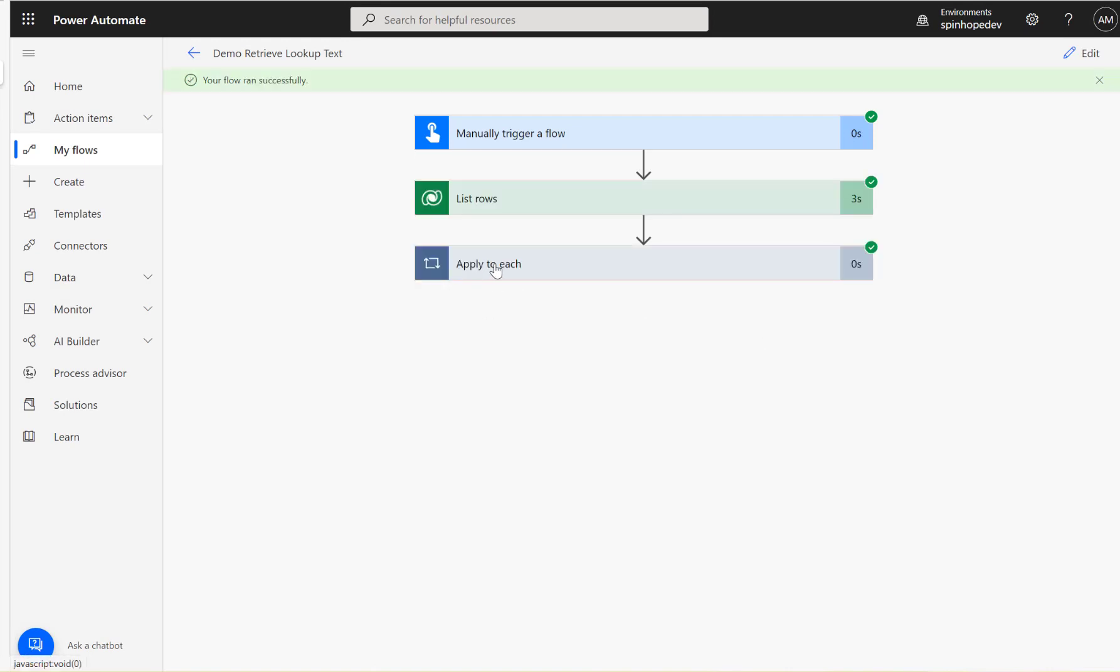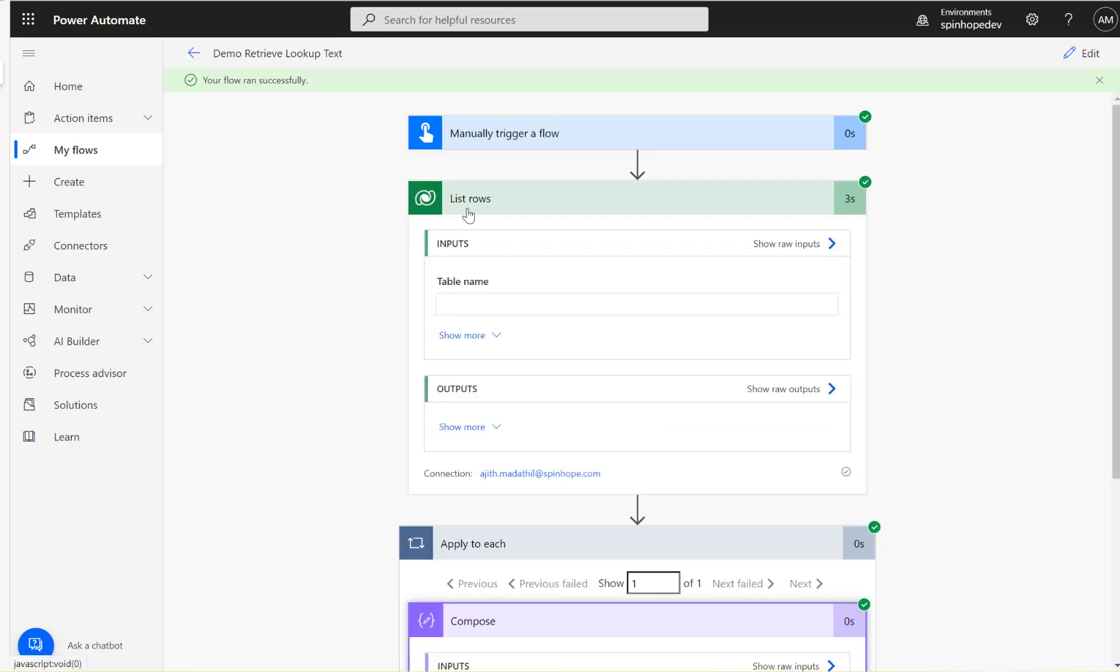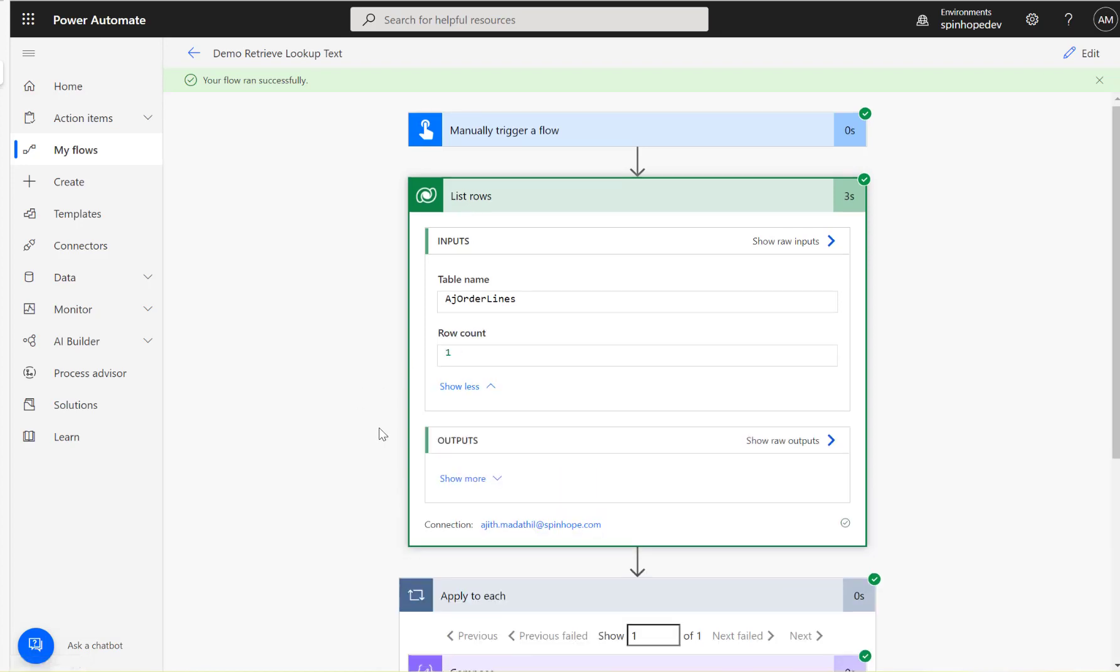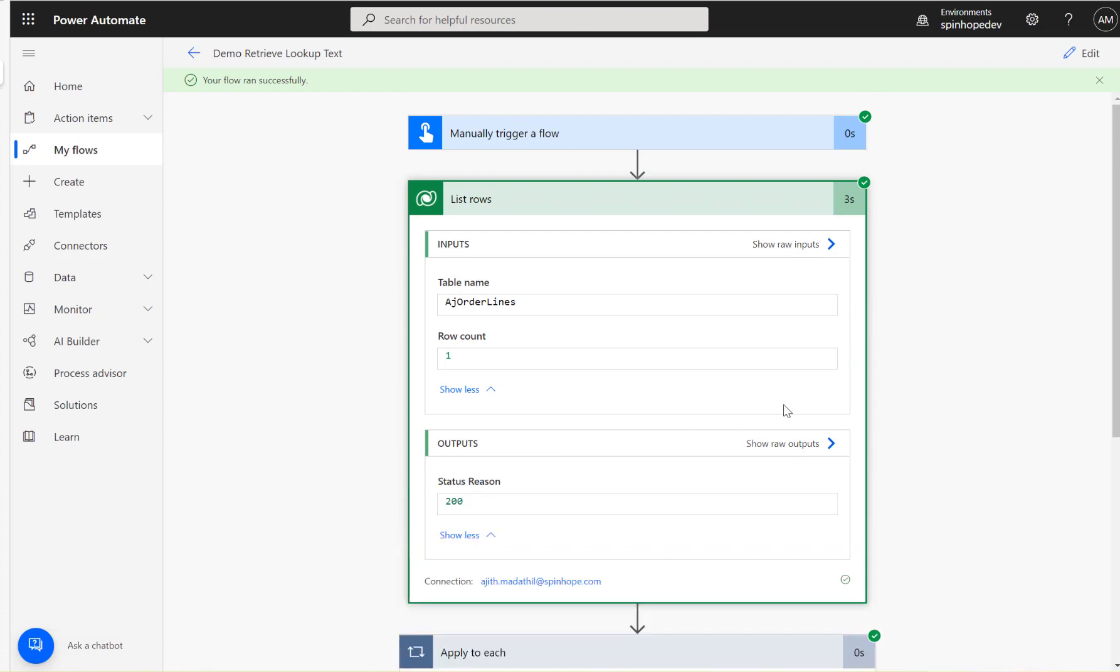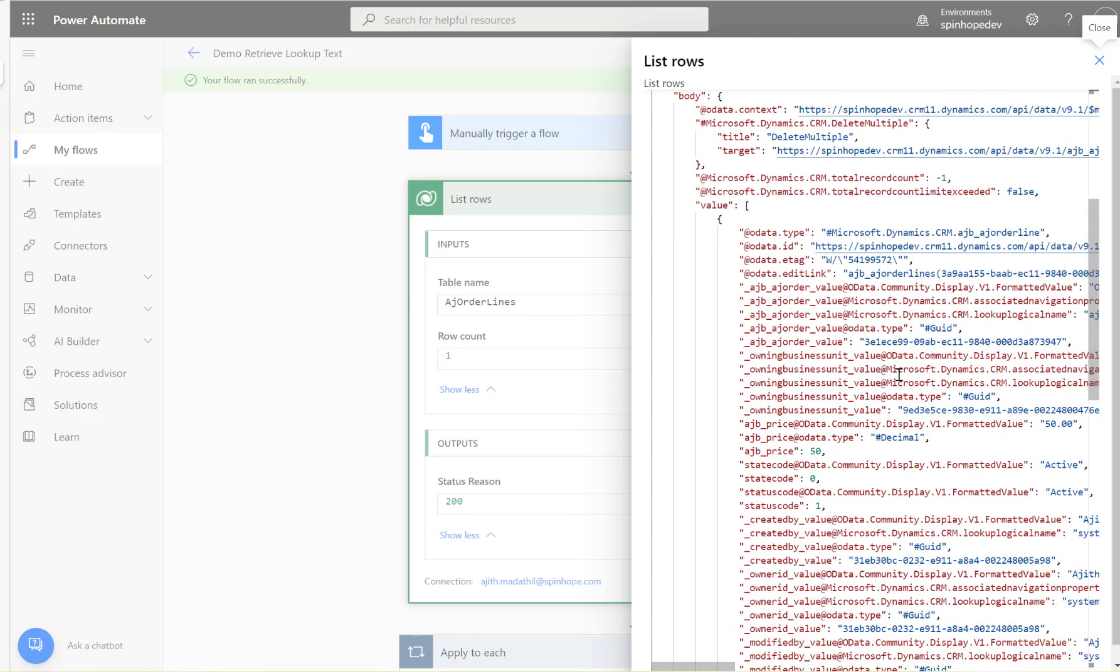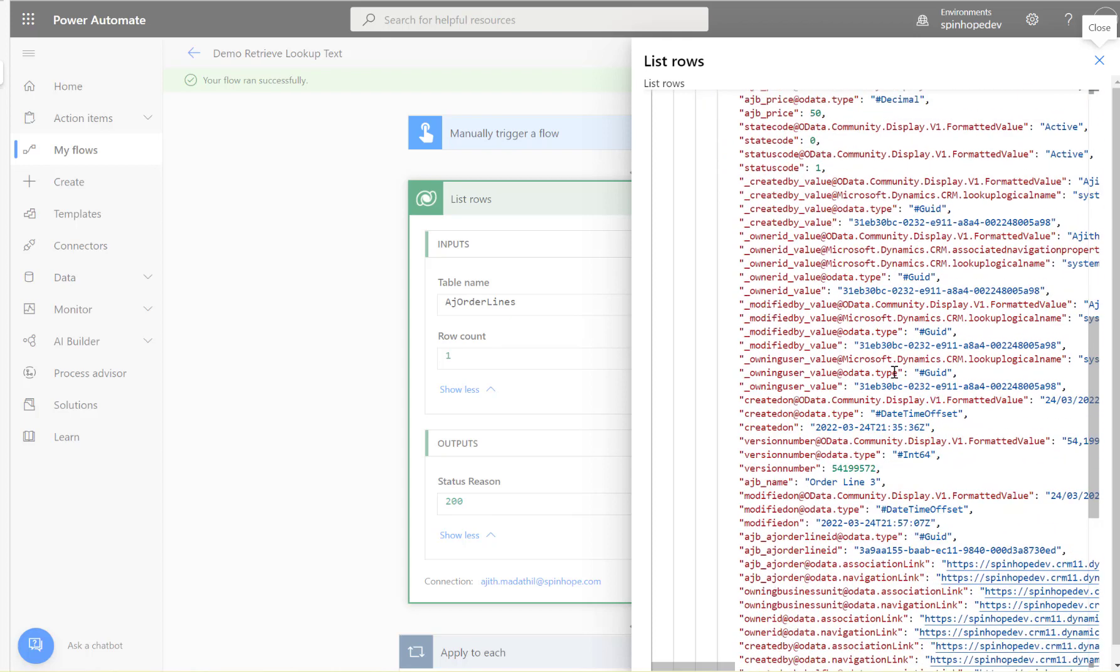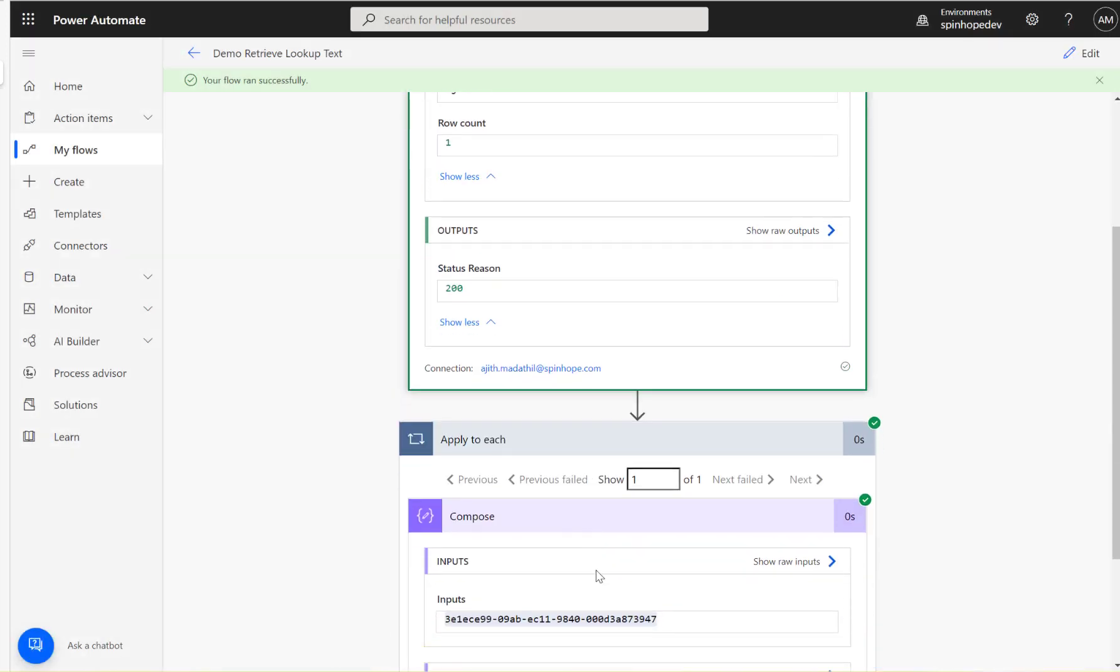The flow ran successfully and we got one record because I mentioned here row count as one. So here is the ID. How can we get the text? I'm interested to get that lookup text actually. If you look at show more and under the show row output, if you scroll down you should be able to see that field called AJ order line.